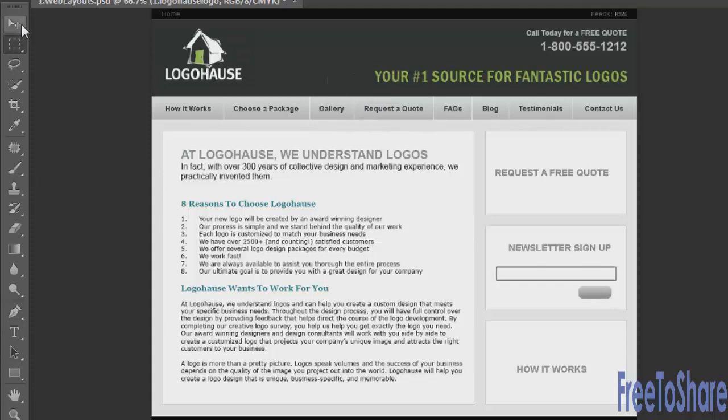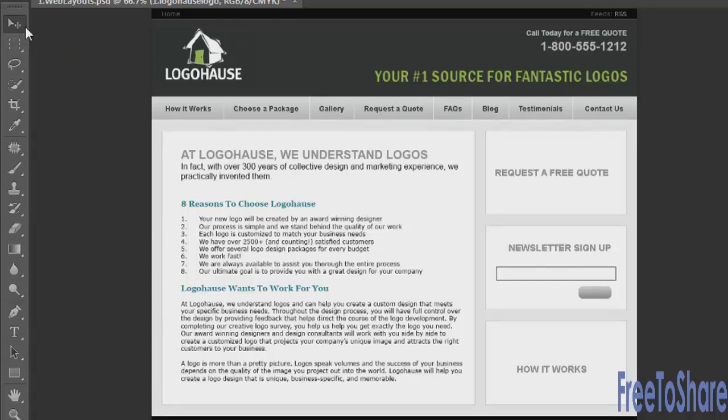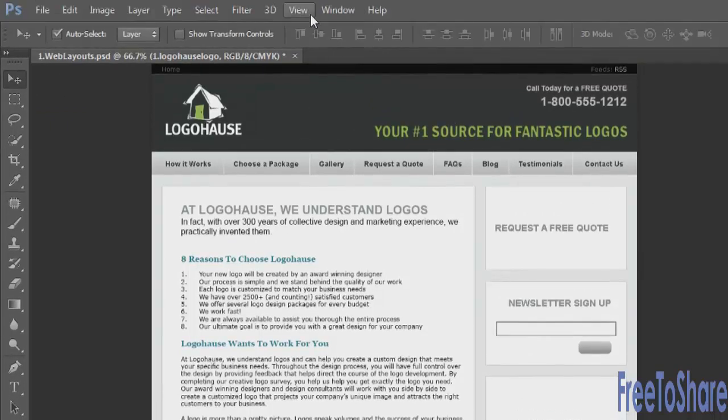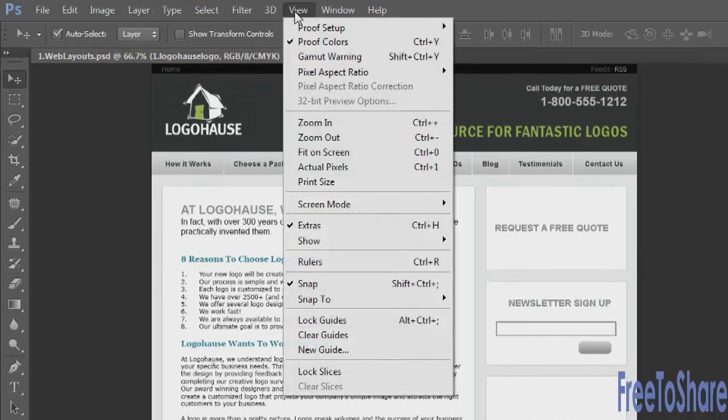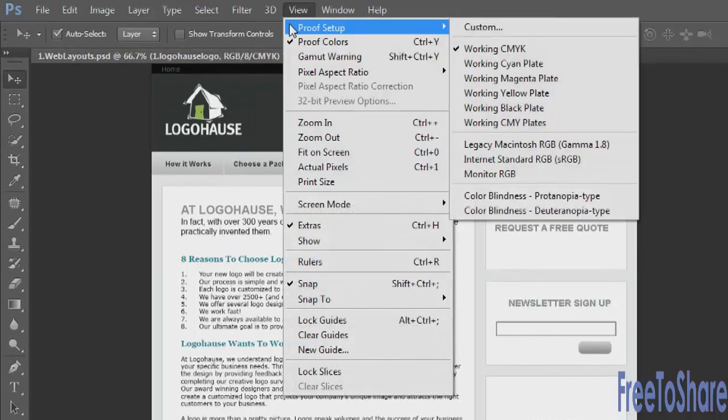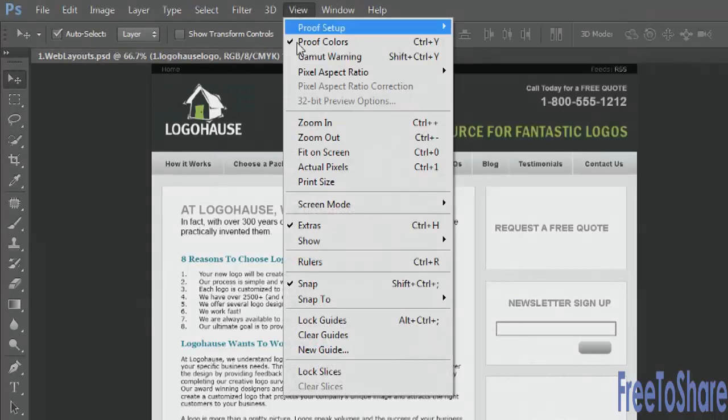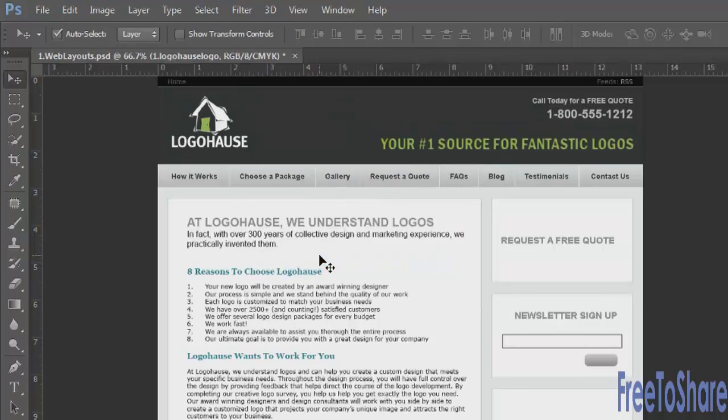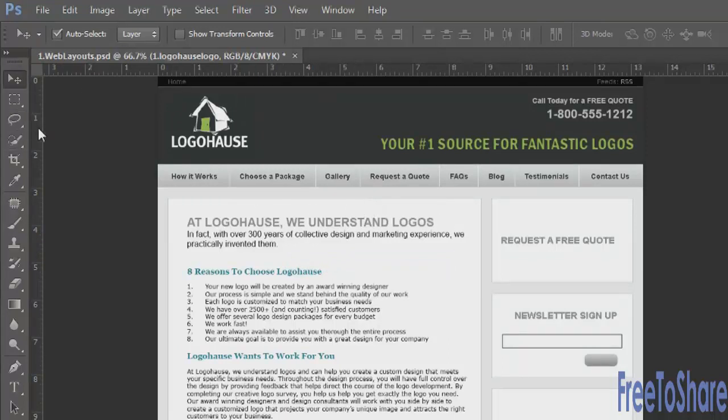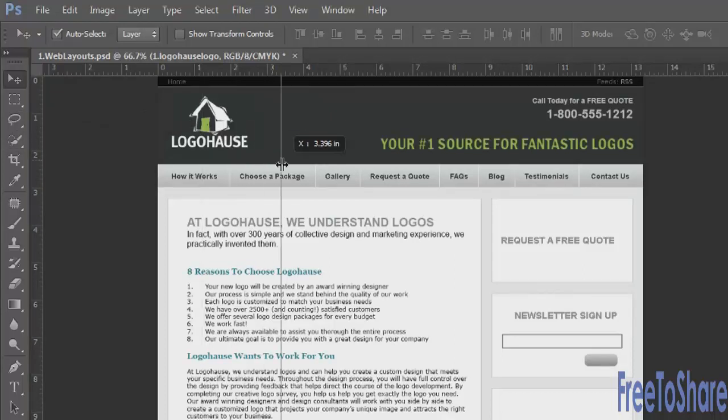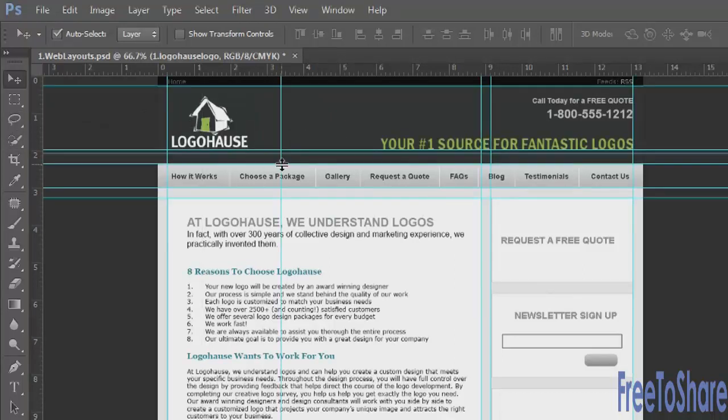Speaking of guides, it's a really great idea to turn your rulers on while you're working and work with guides so that you can place things evenly and consistently throughout your layout. You can view and turn on your rulers and your guides through the View menu. So show rulers, and that's a toggle on and off with the keyboard shortcut. And then also with the guides, you can drag a guide into your layout at any time by clicking and dragging from the top or left ruler and releasing inside the workspace.